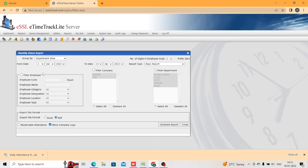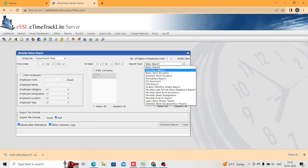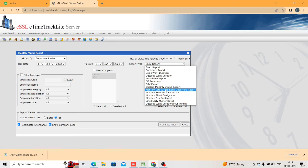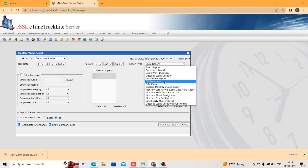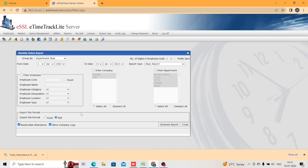The same process applies for the monthly status report. Click on Monthly Status — here also you have from date to to-date, and you can filter by employee, company, department, and select Excel or PDF, then recalculate. Here all the same report types are available — basic, summary, basic work duration, detailed work duration — plus some extra formats like late coming, early going, hourly-wise report, OT summary, and more. You can generate each report and use whichever is convenient to your requirement.